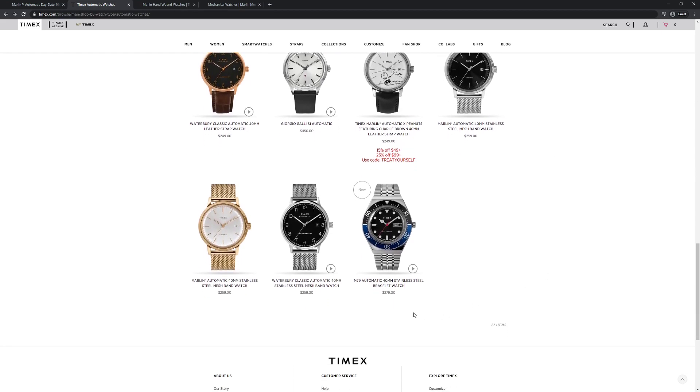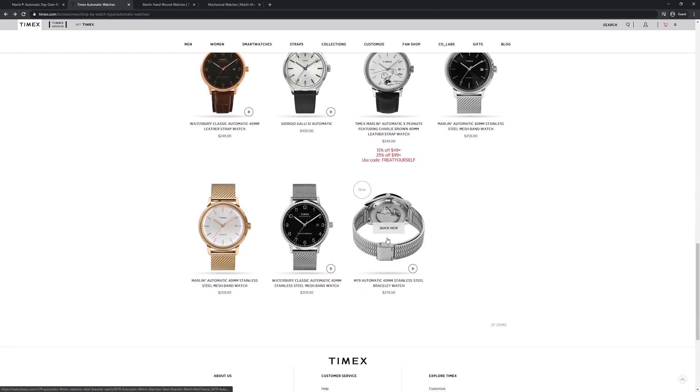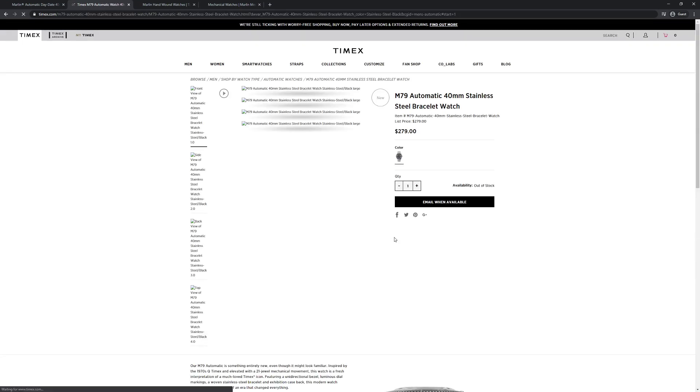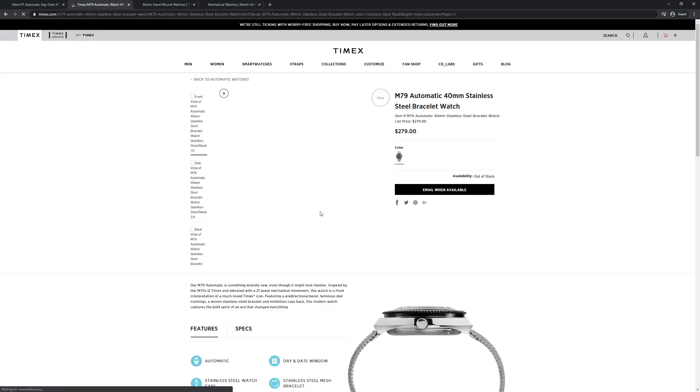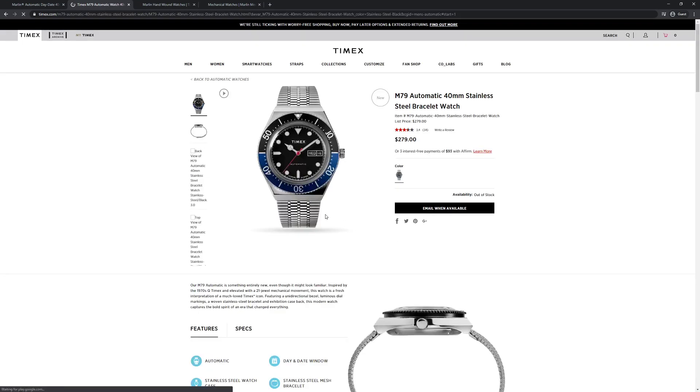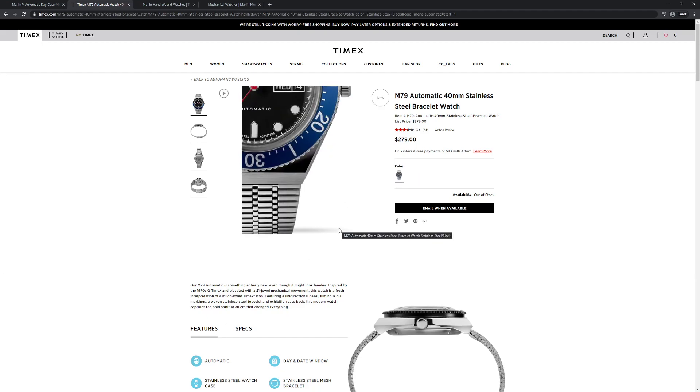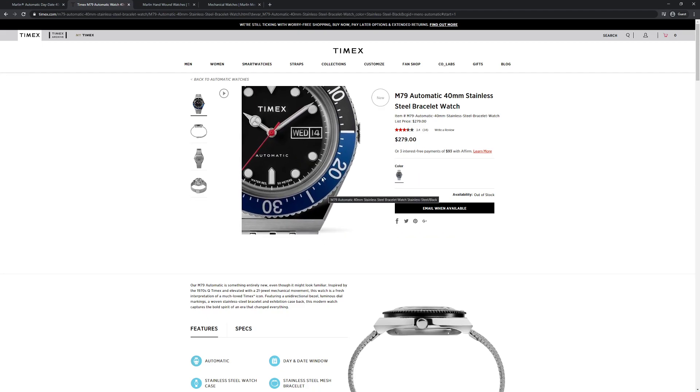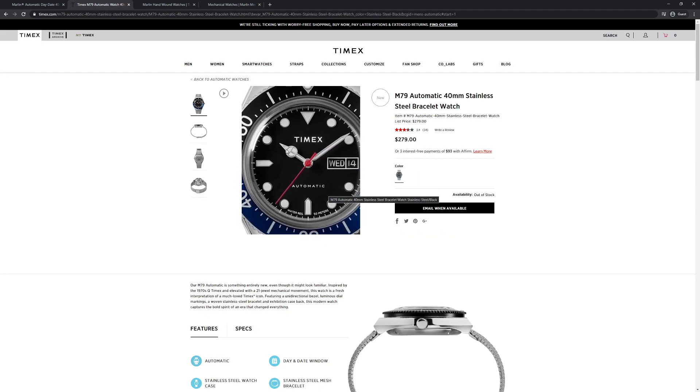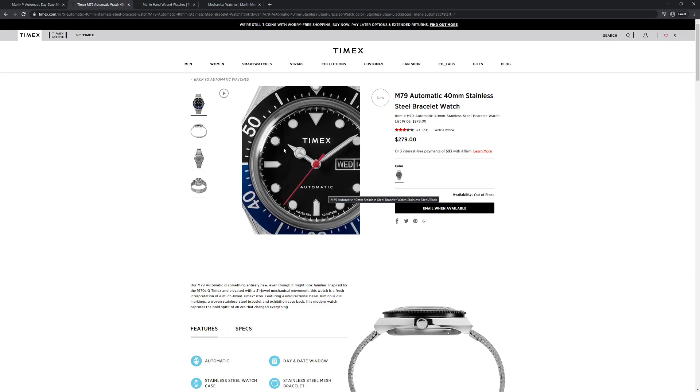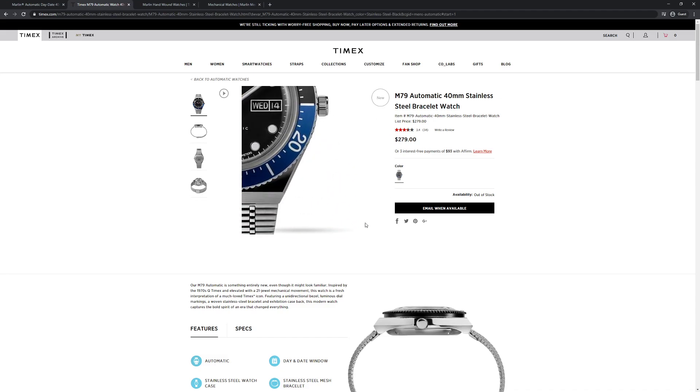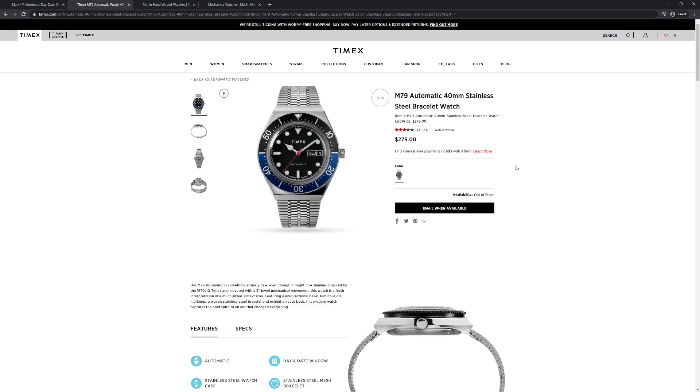There is also this very popular M79 automatic, which I think is also currently sold out. They introduced that Q, I think about a year ago. It was quartz, it had the Pepsi bezel style, I think it was 38mm, very popular, and then they followed it up with this 40mm automatic version with that Batman bezel. And this one is also really cool, and also sold out.